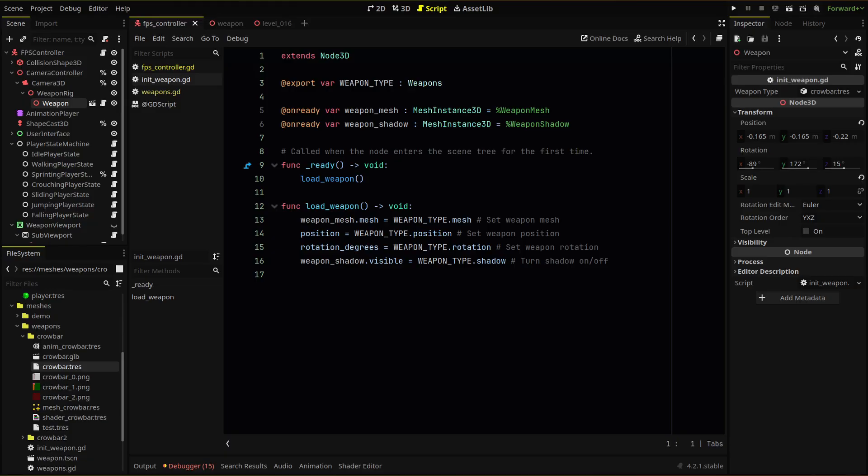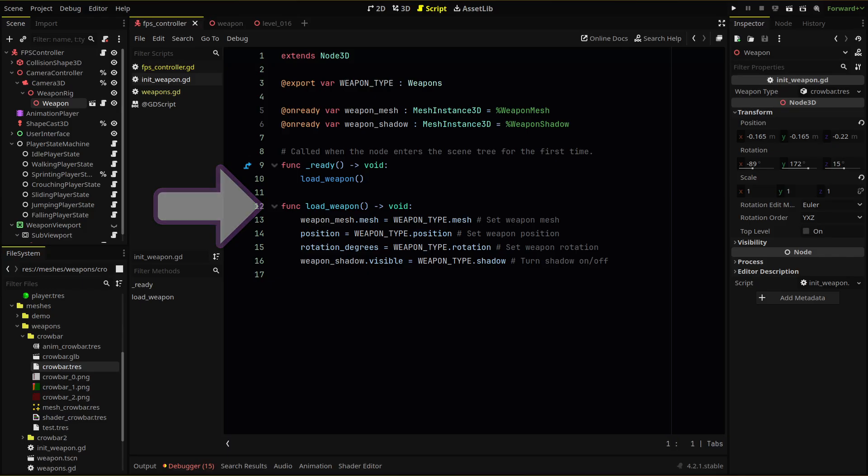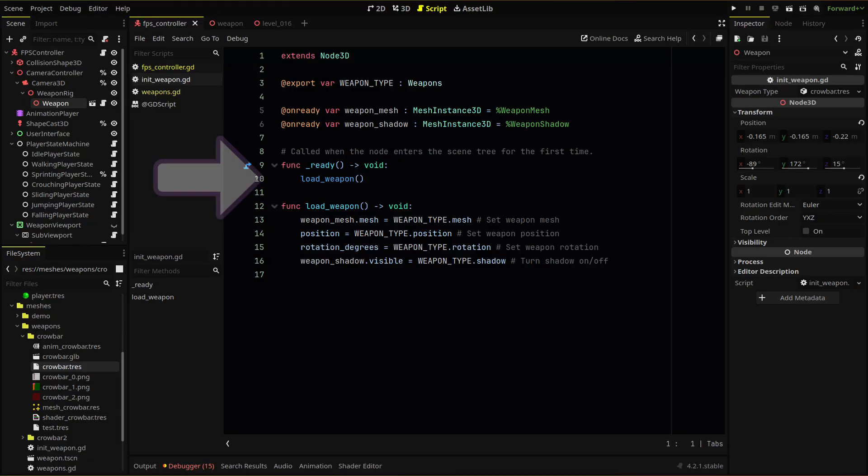Then we have a custom function called load weapon where we'll set our weapon mesh, position, rotation in degrees, and our shadow setting using the values of our loaded weapons resource, in this case, our crowbar. We run this function when the script readies in our ready function.